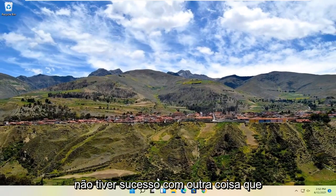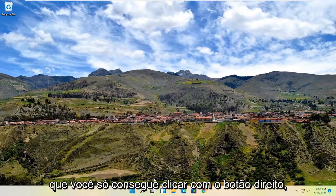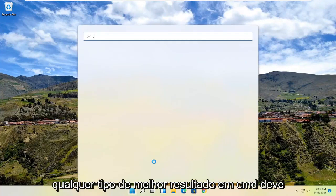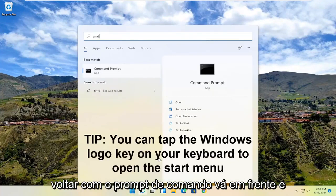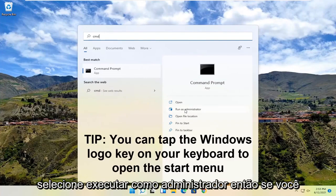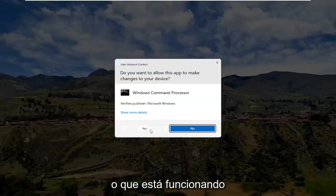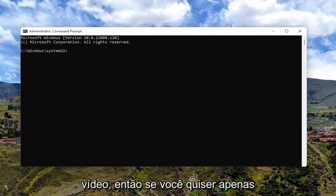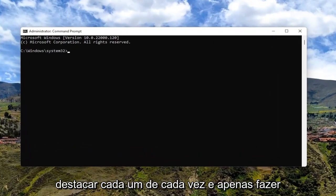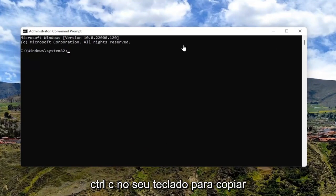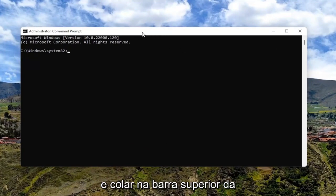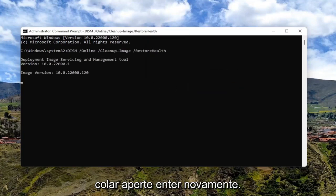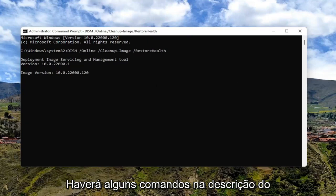If you're unsuccessful with that, something else we can try — let's say you're only able to right click. Go ahead and open up the start menu again and type in CMD. The best result should come back with command prompt. Go ahead and select run as administrator. Right click or left click on that, whatever's working, and select yes. Now I'm going to have a few commands in the description of my video. Highlight each one at a time, do Control+C to copy, and then paste into the top bar of the command prompt window by right clicking on it. Select edit and then select paste. Hit enter. Run them one at a time.